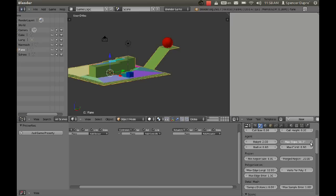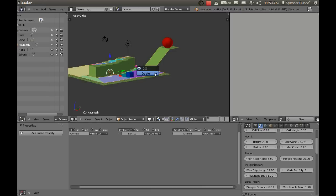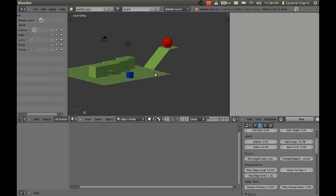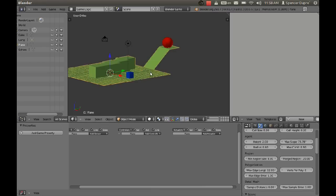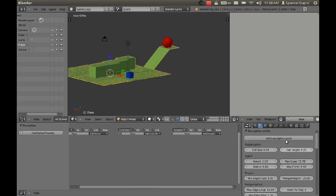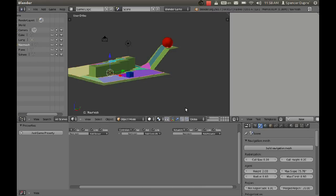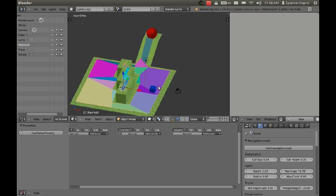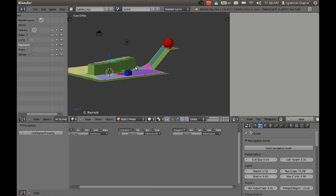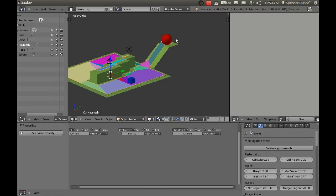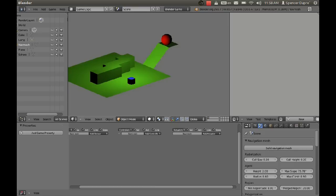Let's delete the old nav mesh, select our terrain again, and click build nav mesh again. And now we have this wonderful slope going, you know, the nav mesh goes up the slope now. So if we press P.